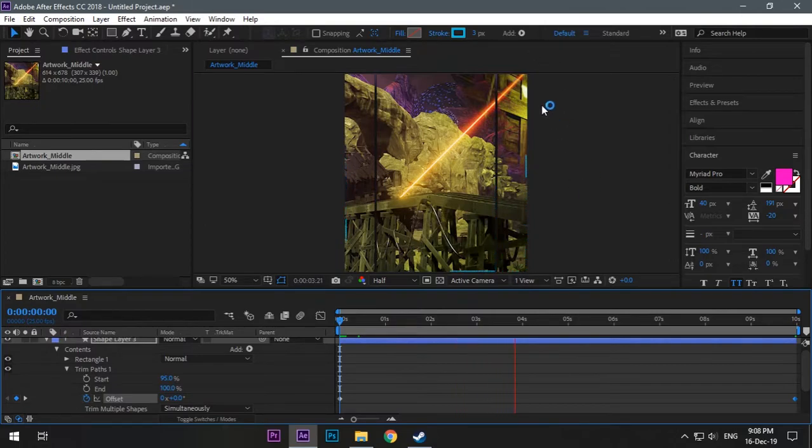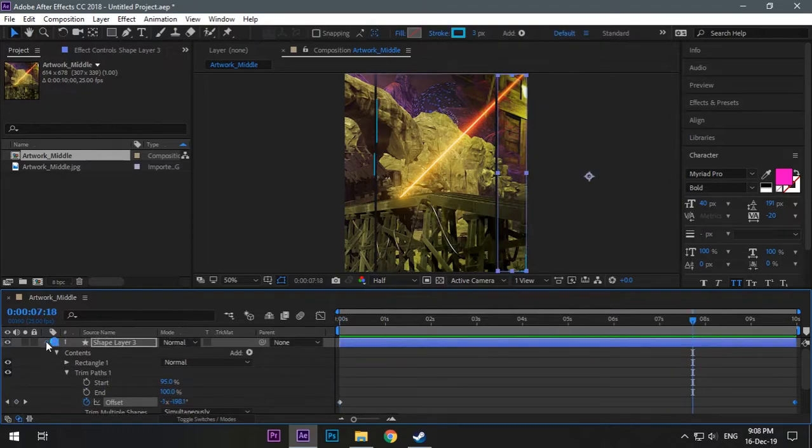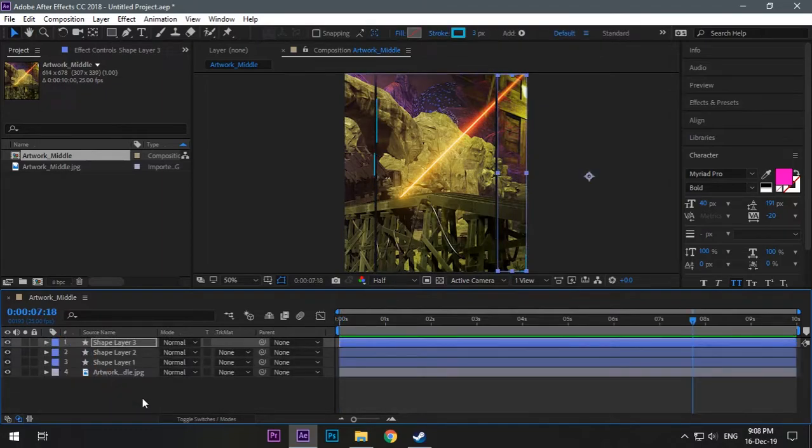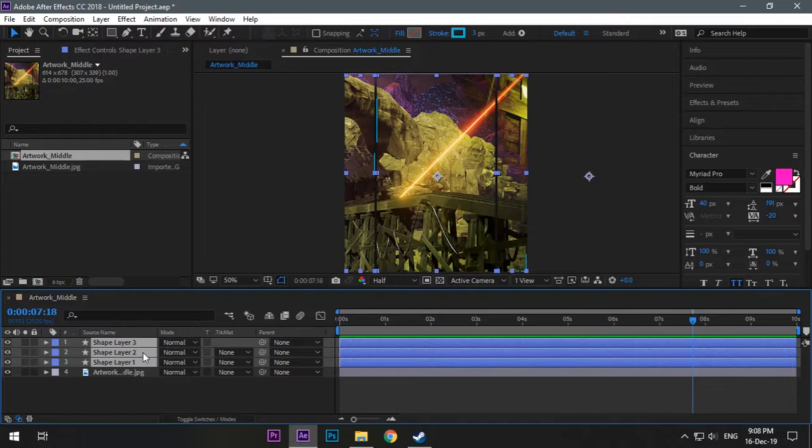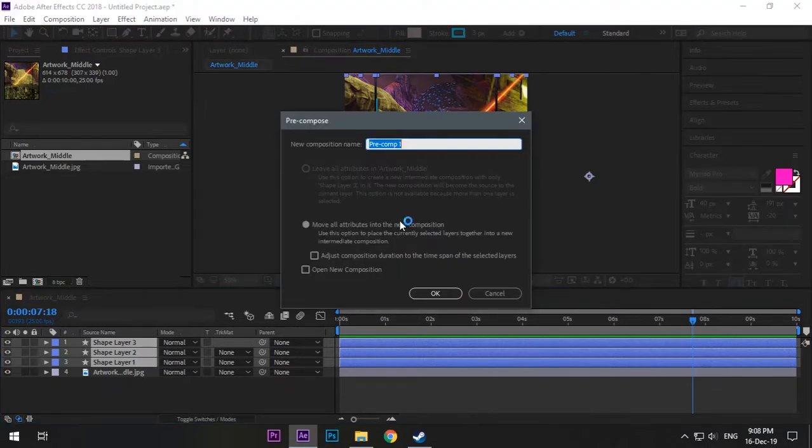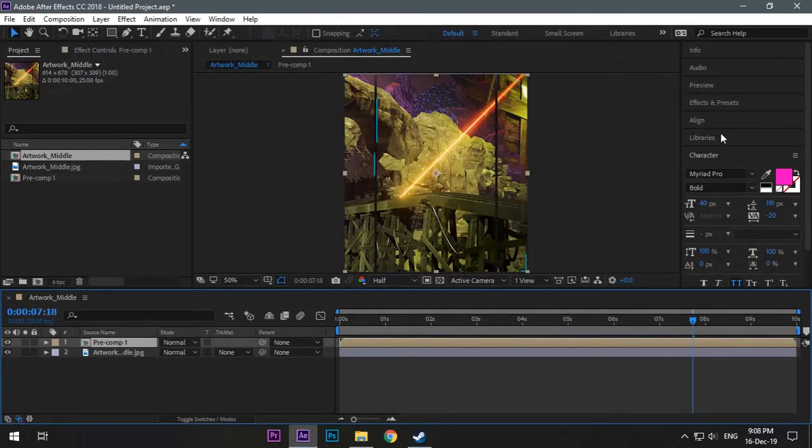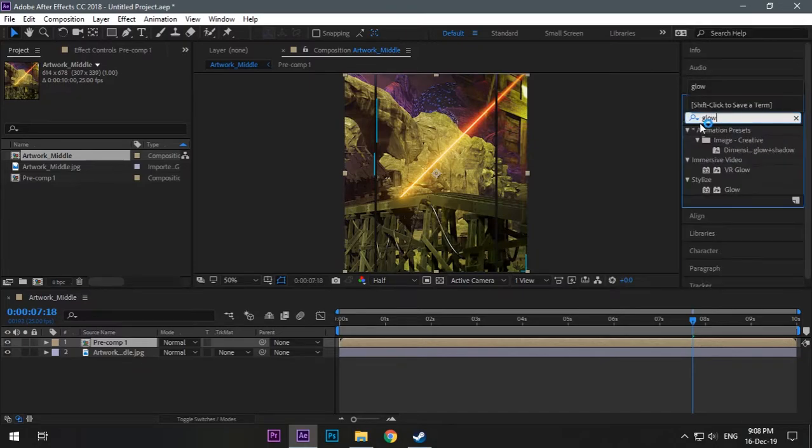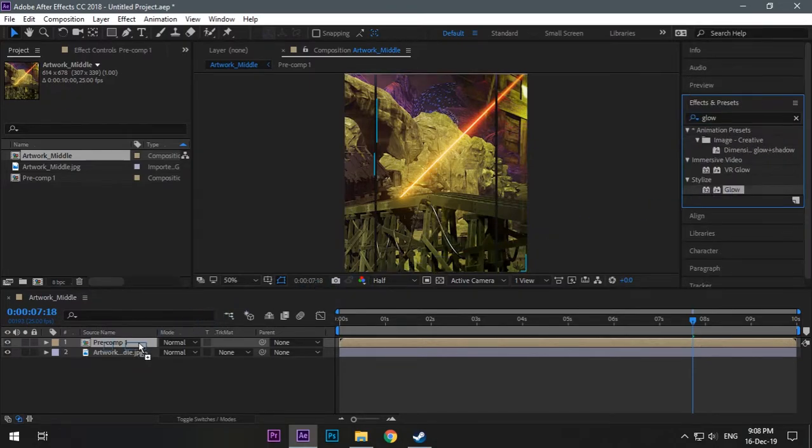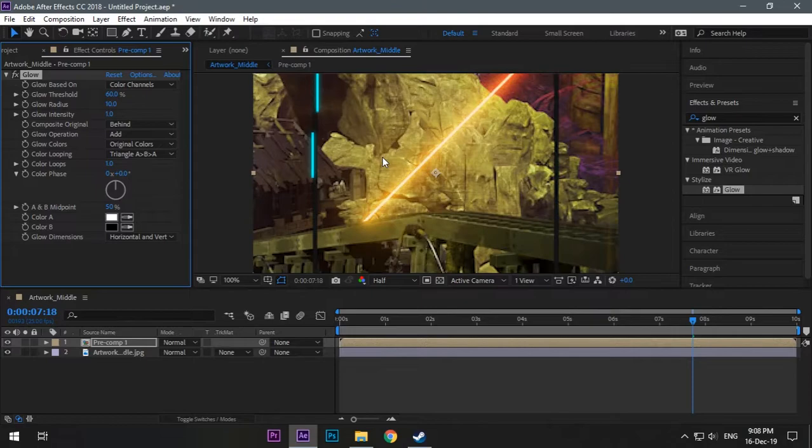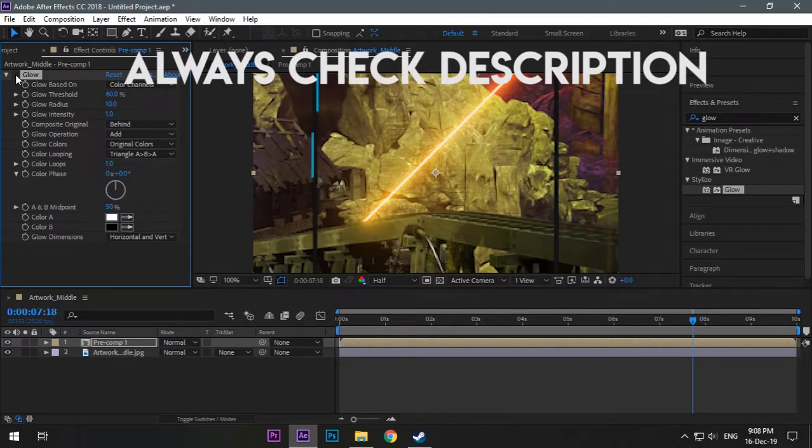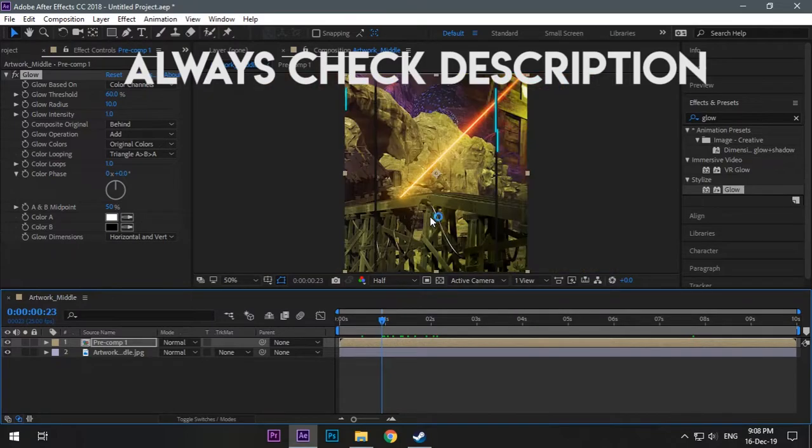Now just select all the three layers and precomp them. Right click precomp or Ctrl Shift C to precomp, and go to effects, choose the glow and drag it and play with the settings. Now you are done with it. Second way I will tell you is by using the Saber plugin. I have a video on it, always check my description.